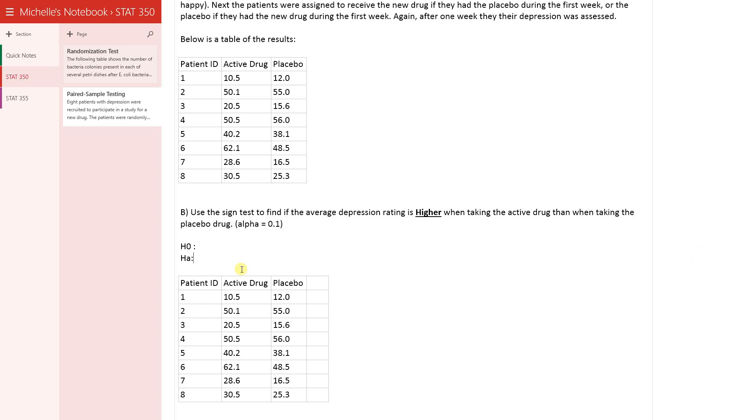We haven't changed these from before, so the null and alternative are the same as they were before, which is the average depression rating is not affected by the active drug.